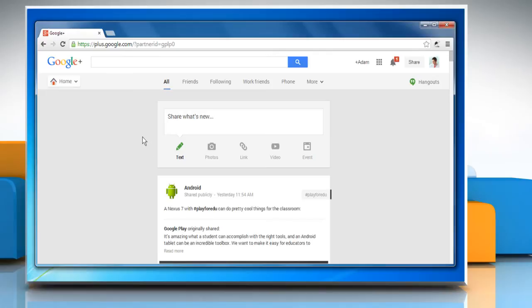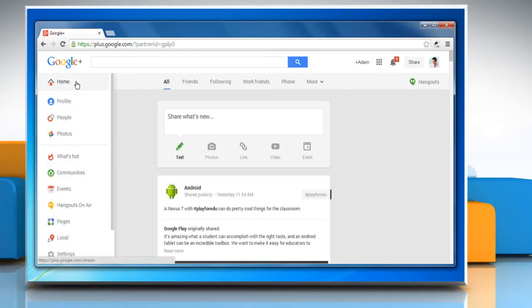Place your cursor in the top left corner of the Google Plus main menu and then click Profile.